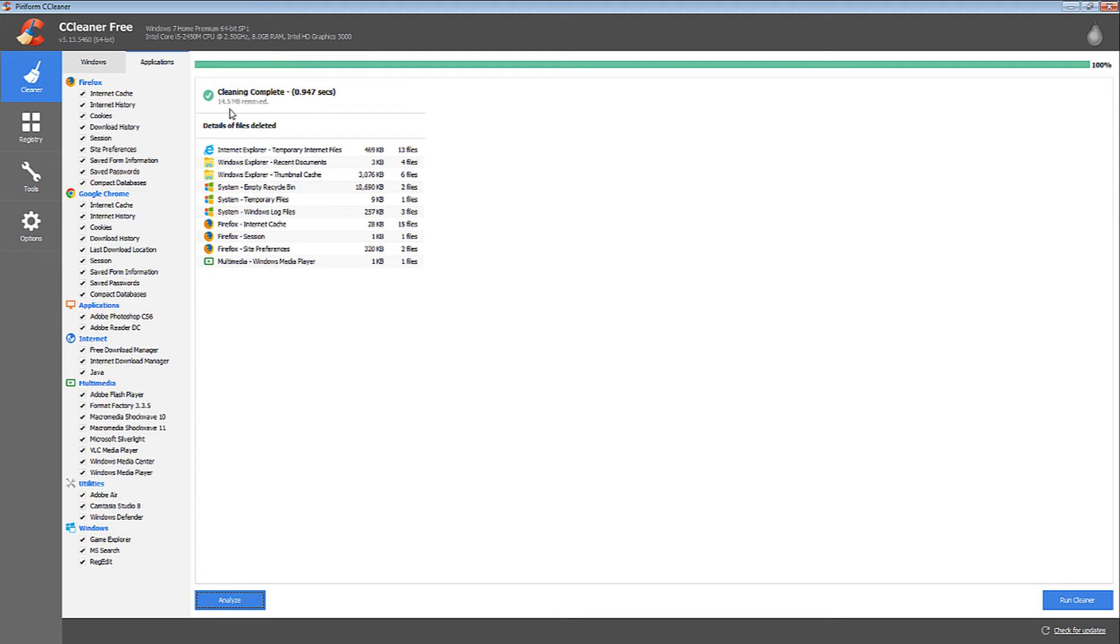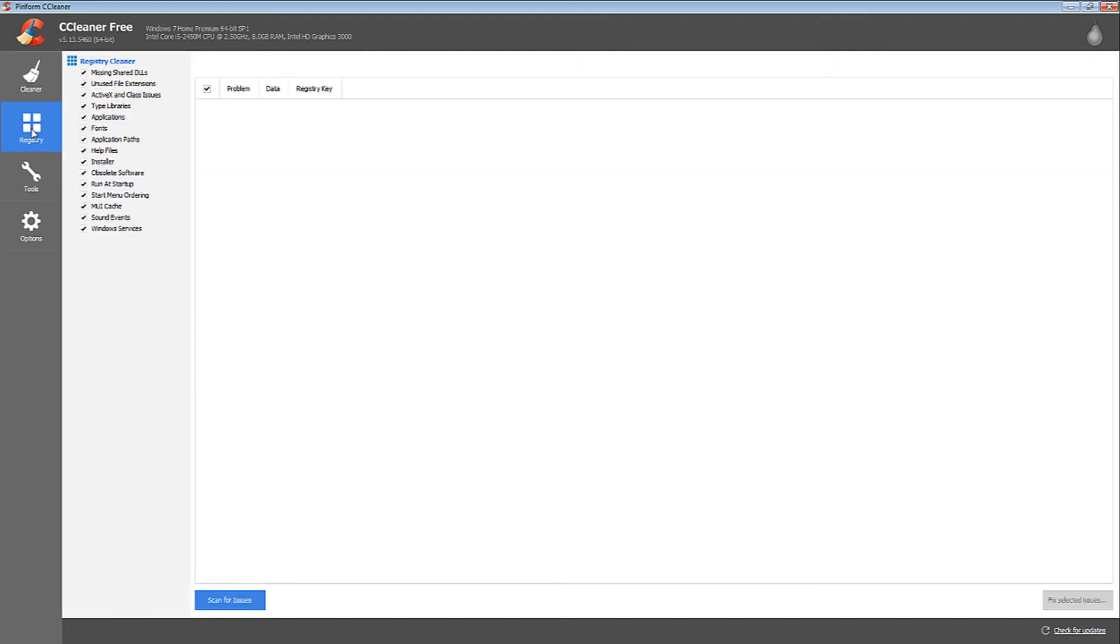click Scan for Issues. There were no errors, so you don't need to click Fix Selected Issues.